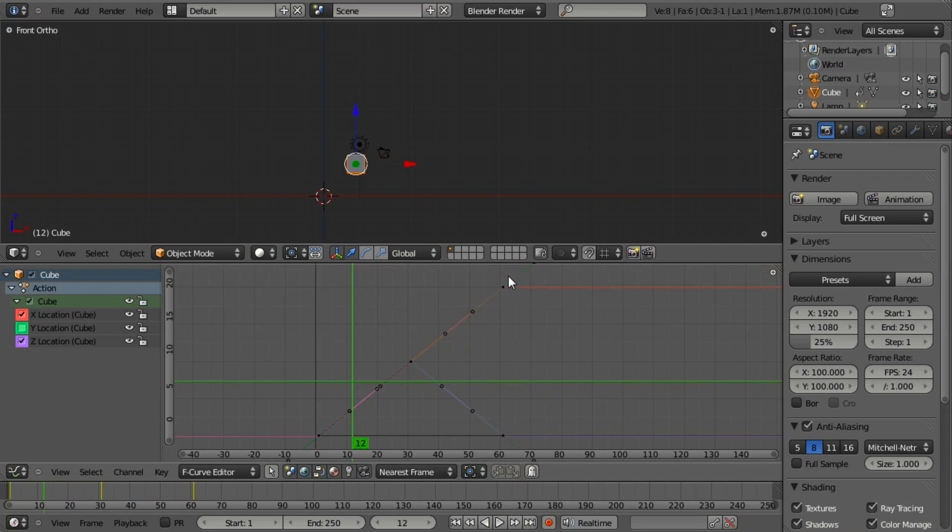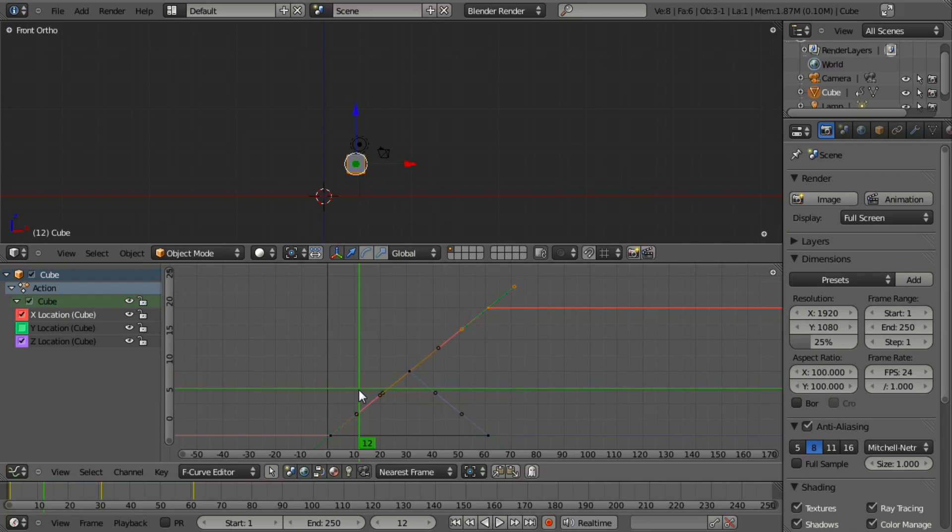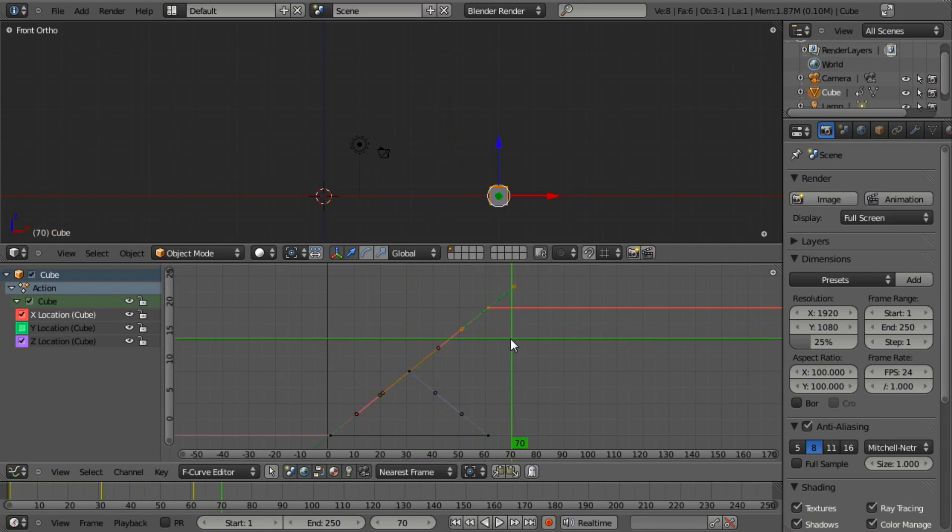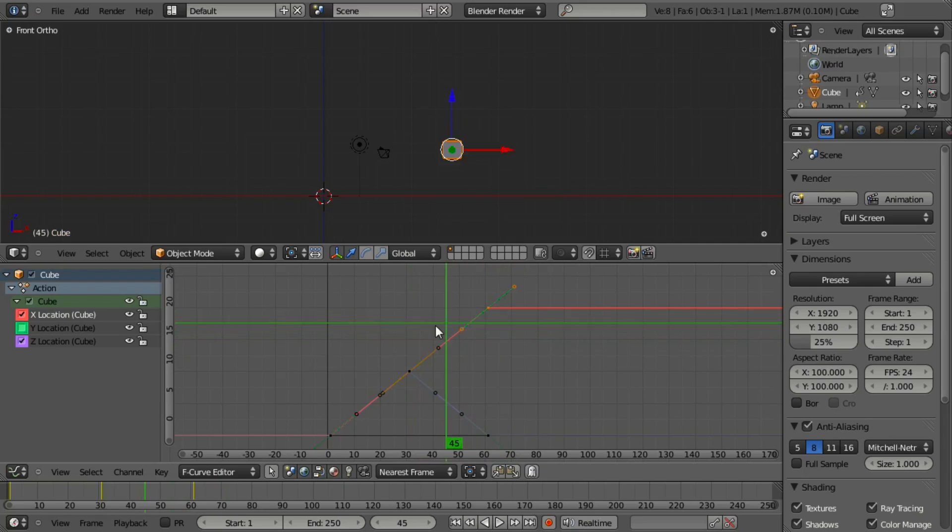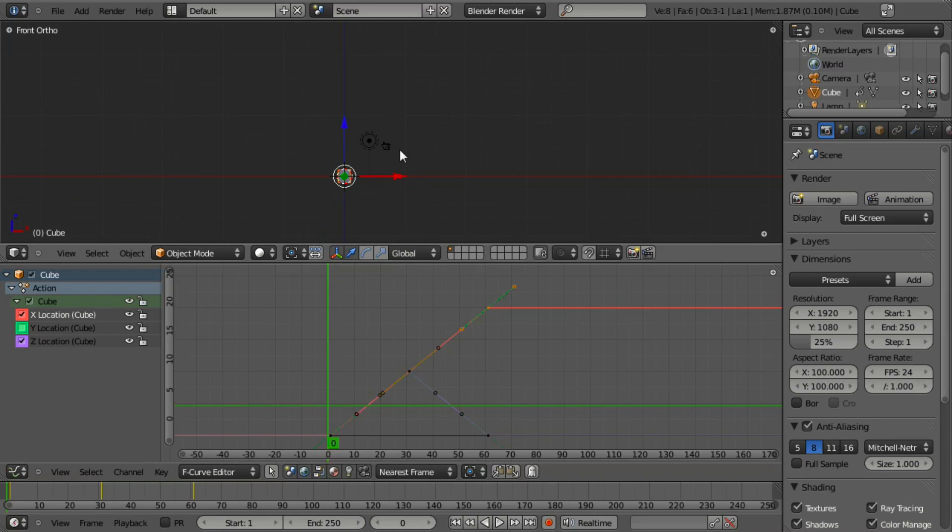I know when I was starting out, I didn't understand what the IPO curves were. They were these very scary curves that I didn't know how to use, and I tended to avoid them. Unfortunately, doing so caused me a lot of grief while animating because I would constantly run into these issues where my model was averaging out and I couldn't understand how to control it.